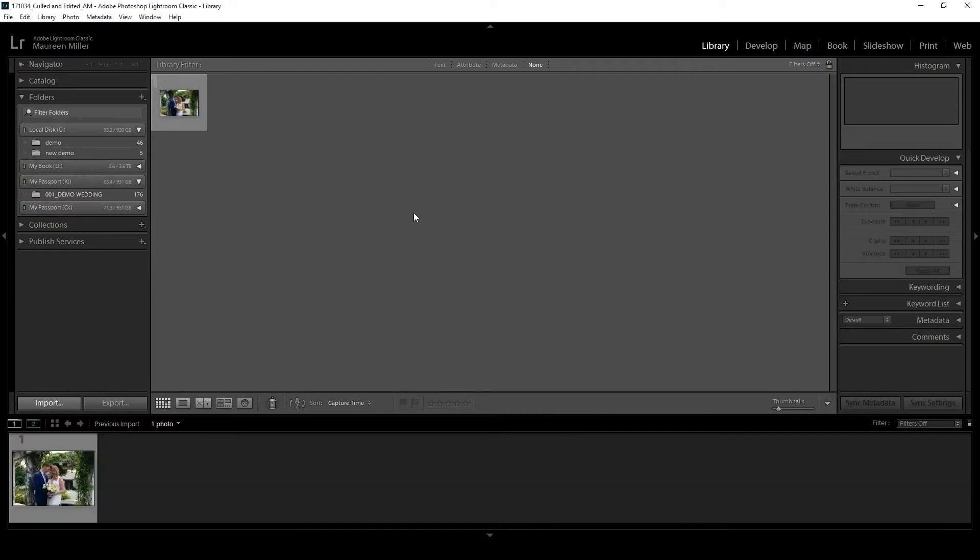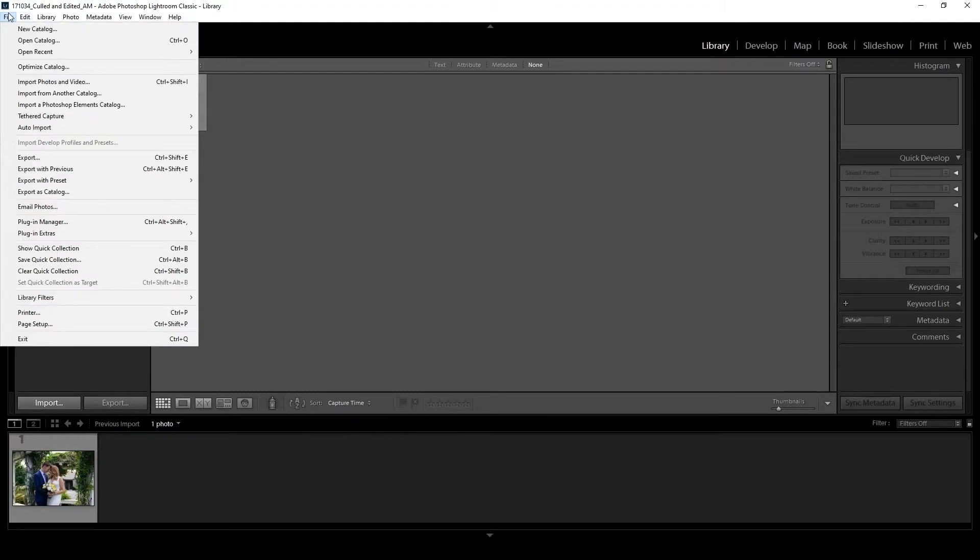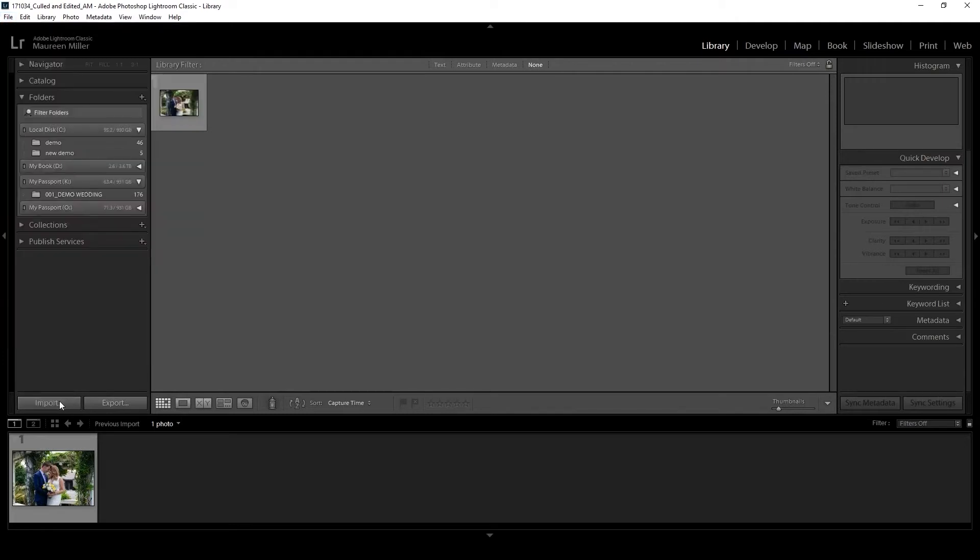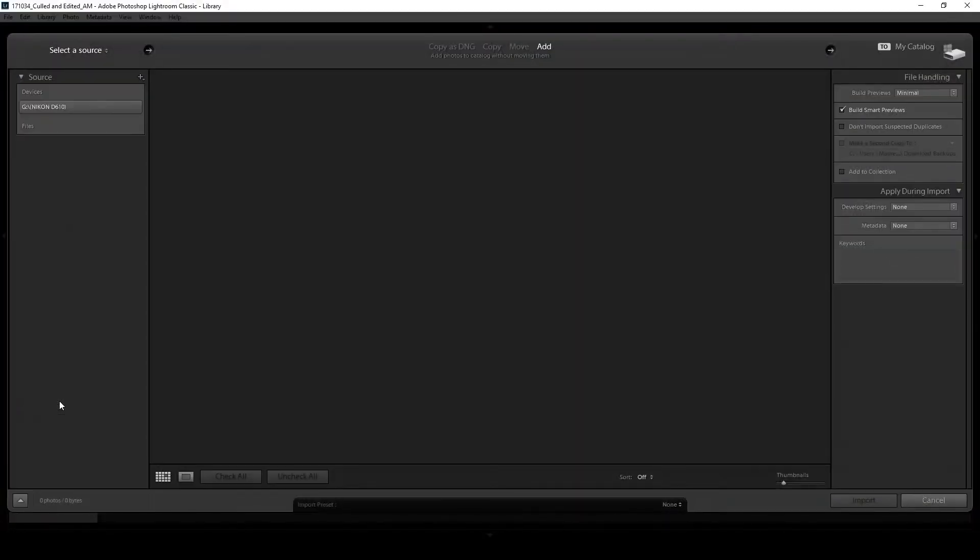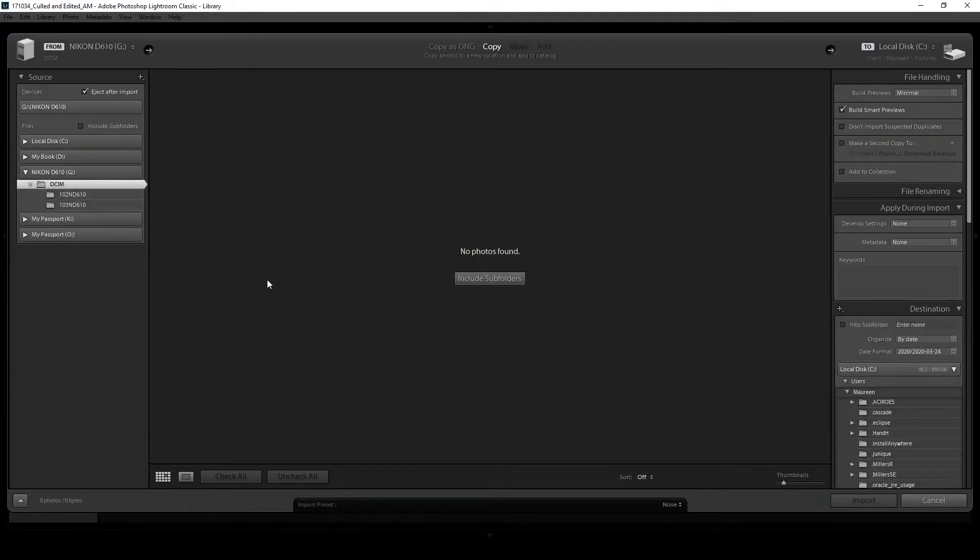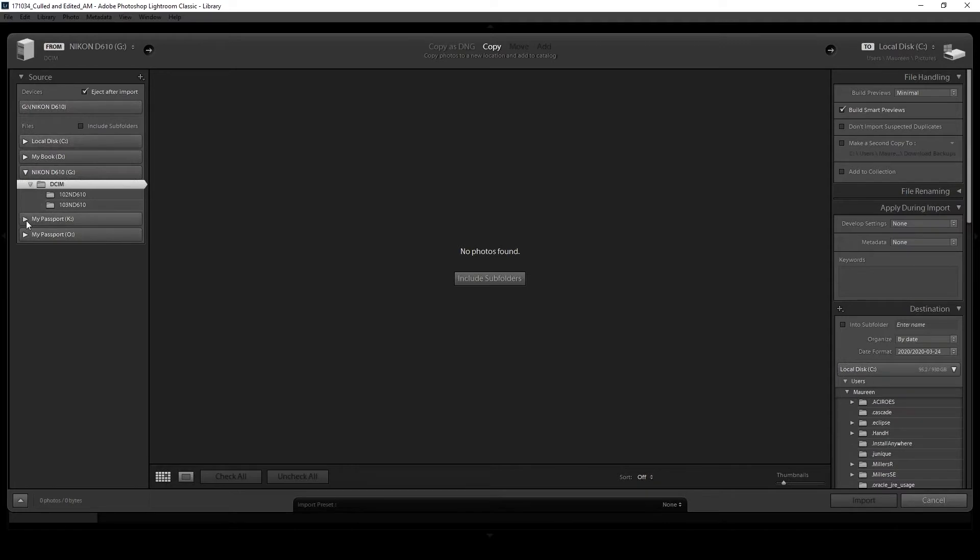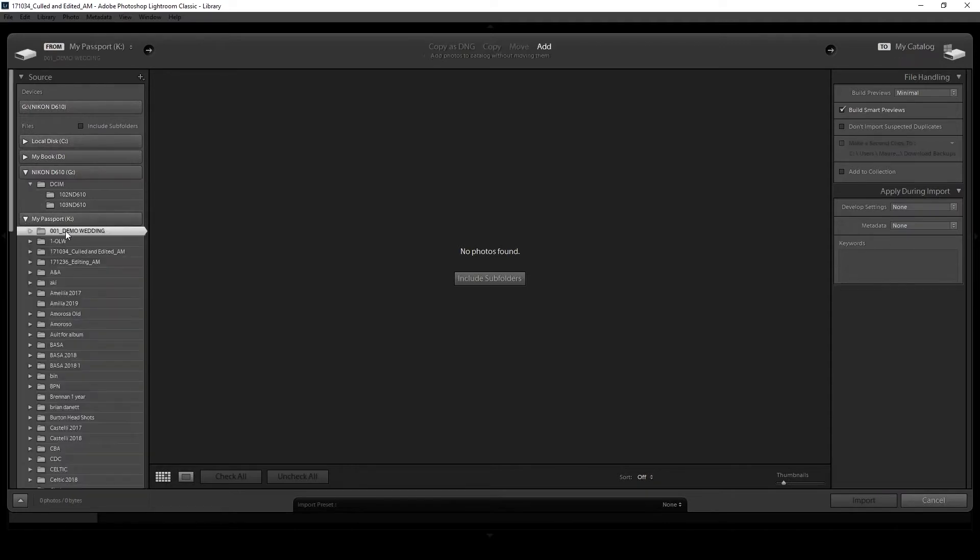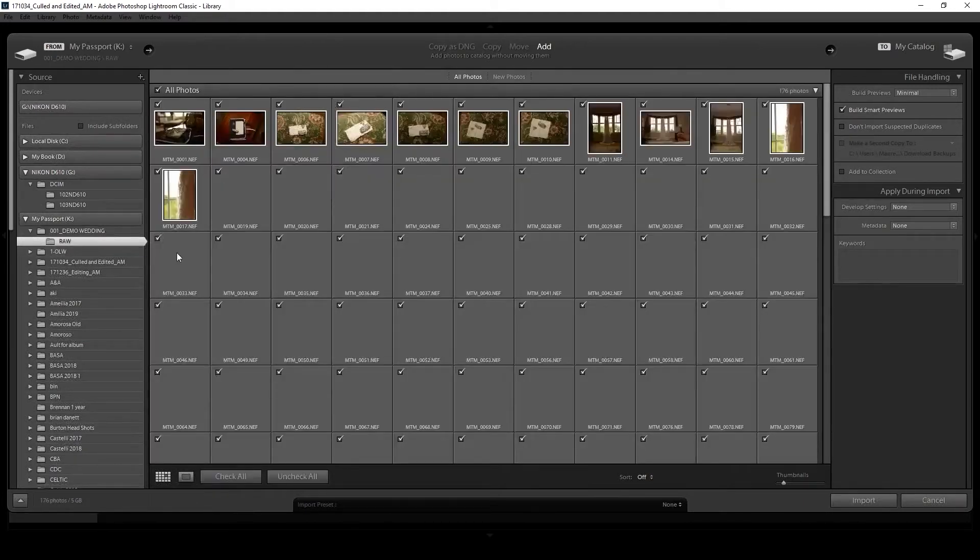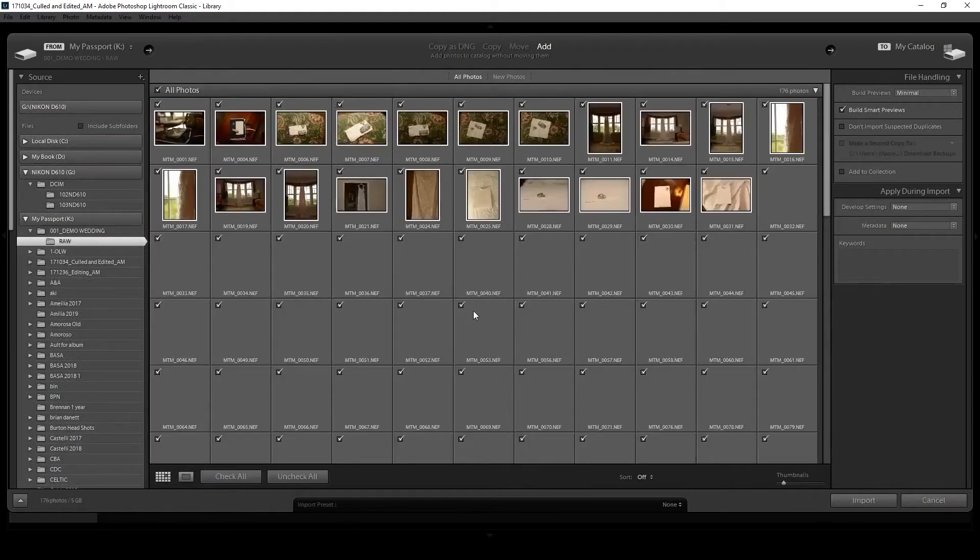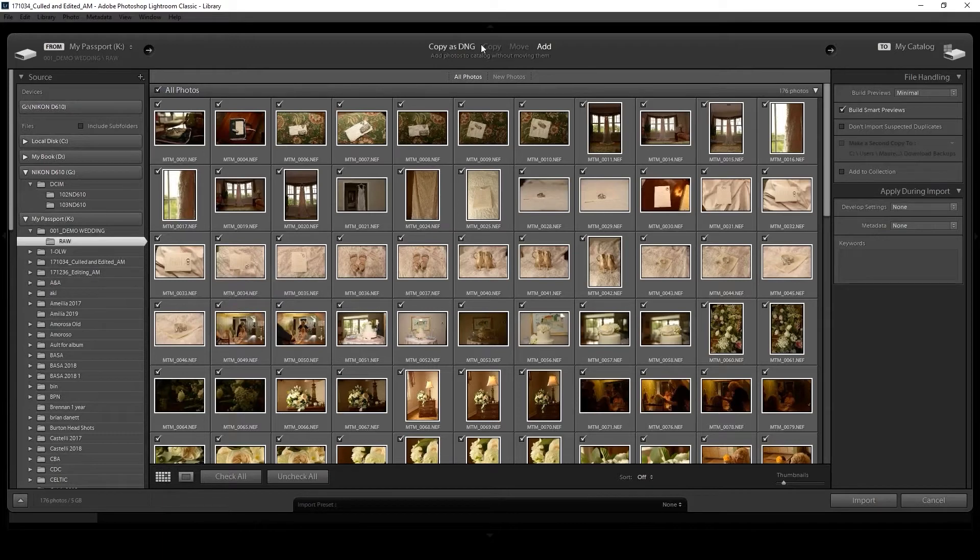So you want to be sure wherever they are on your computer, you know where that is. In order to import, you can come over to File and Import Photos and Videos, or you can use the shortcut, or you can just simply click on the Import button. This is the panel where you're going to find your images.